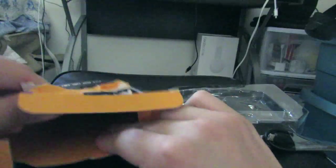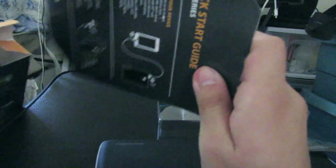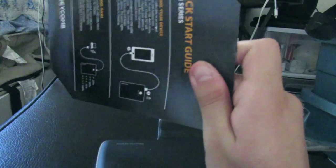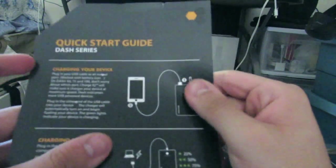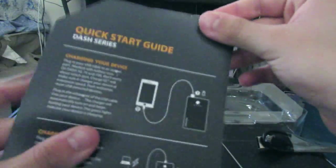No manuals, nothing. Oh yeah, we do get here an insert that describes the item, a quick start guide.